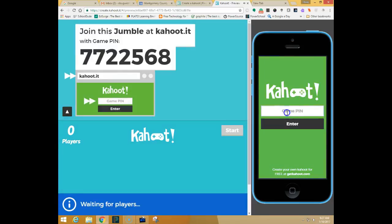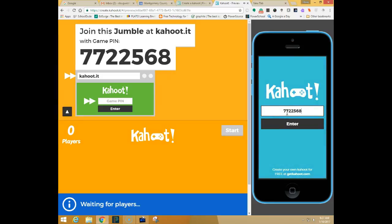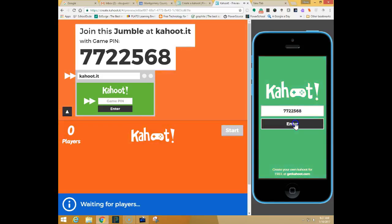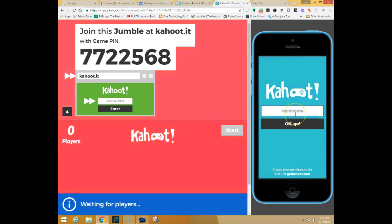It's going to give me a pin. So the students would enter this pin and click enter. It'll enter a nickname.